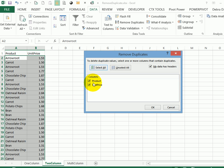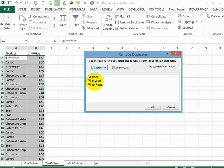Now I have to decide if I want to look for duplicates in both of these columns or just one. If I go with both, it's going to clear out all the duplicate product and unit price.